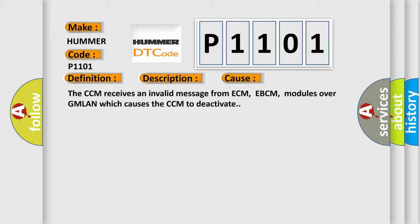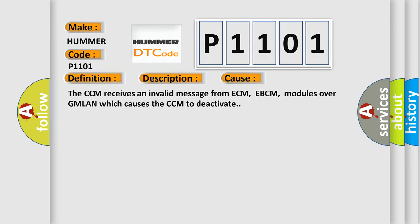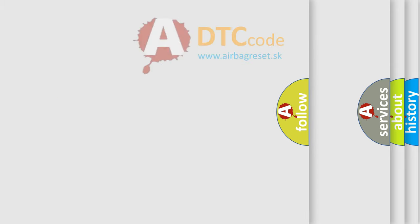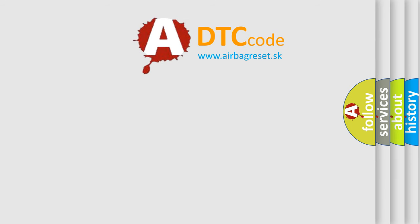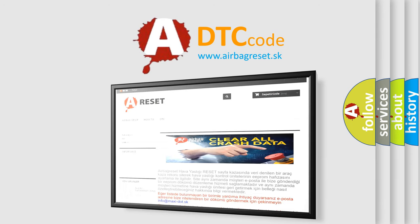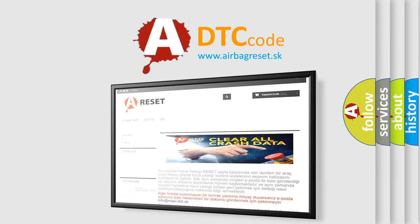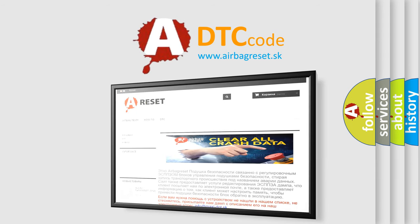The Airbag Reset website aims to provide information in 52 languages. Thank you for your attention and stay tuned for the next video.